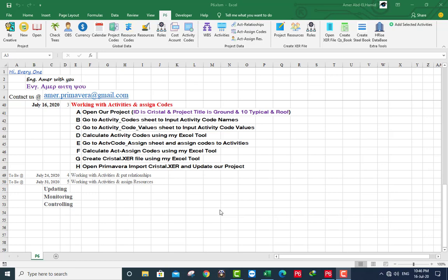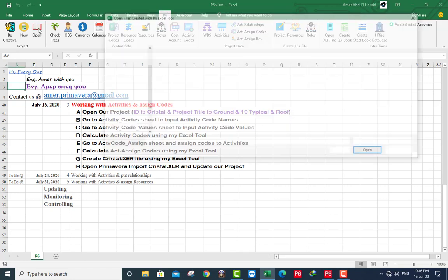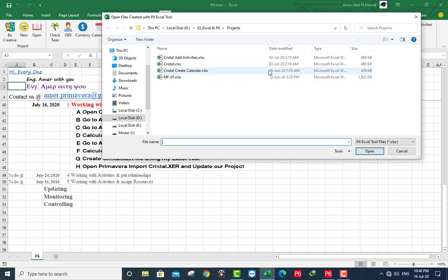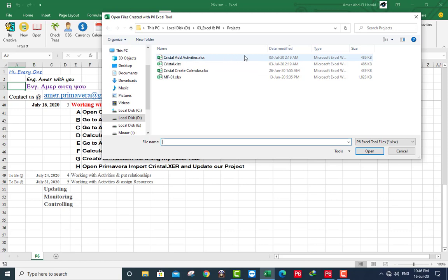Hi everyone and welcome back. I am Amr Abdul Hamid. Working with activities and assign codes to add activity codes and its values and assign the code to activity. Starting with open our project from here. This is our file we created the file at 26 June and create calendar and modify 3rd of July and add activities.